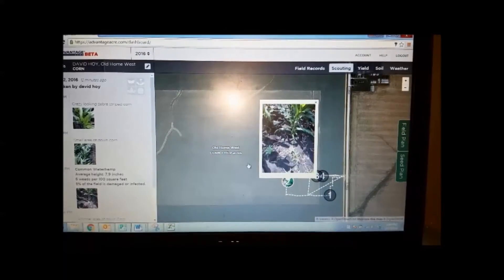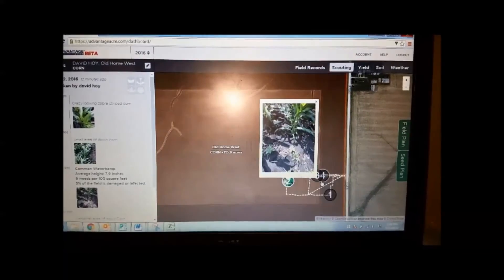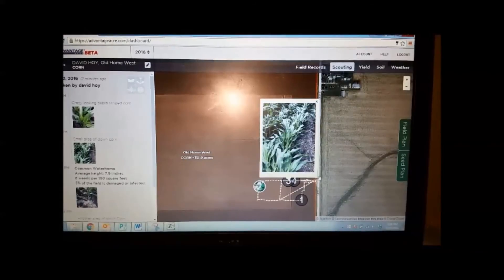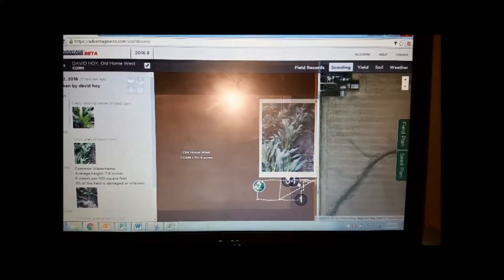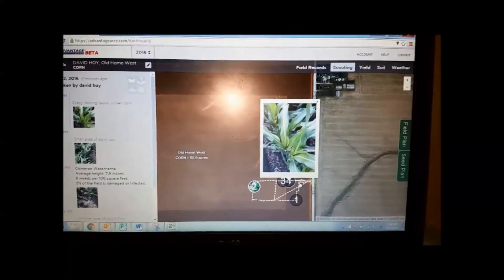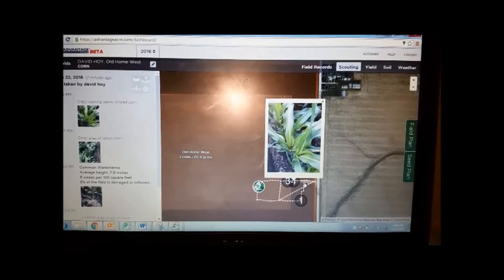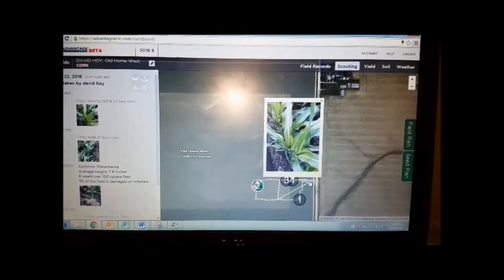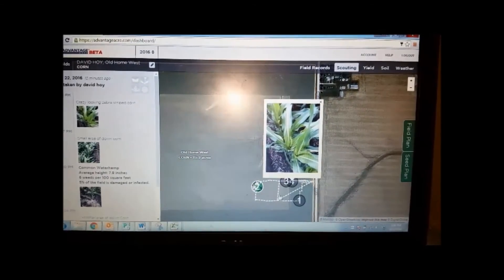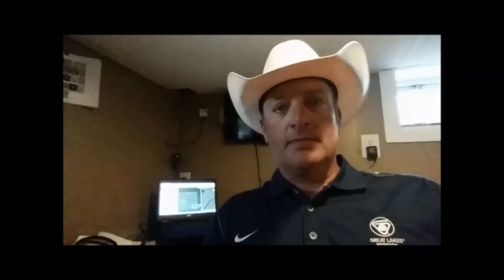Whether it was the waterhemp, or the down corn, or even that crazy zebra stripe genetic mutant that was out there — you can see all those and log them for later. I hope you enjoyed this week's Agronomy Tip of the Week on the Advantage Acre Crop Scouting Tool. Get the app and use it. We'll see you next trip.